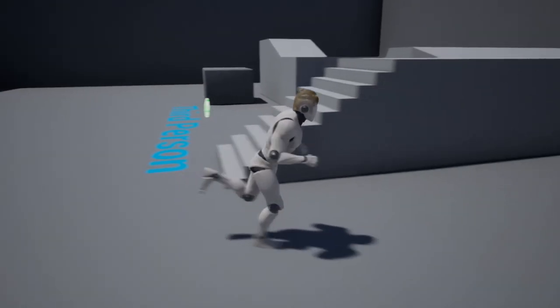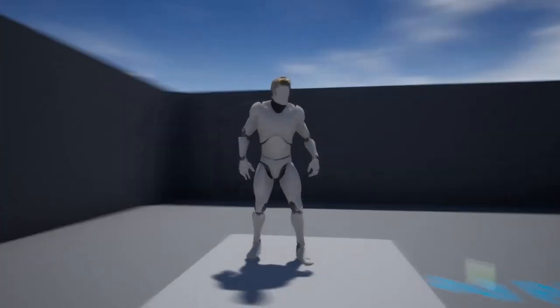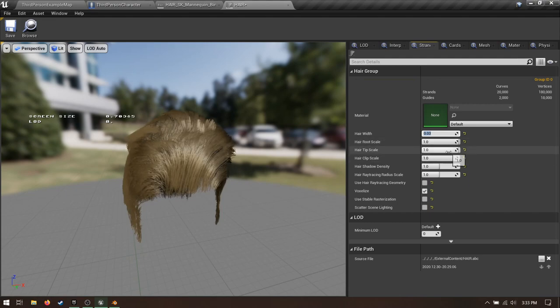Hair! One of the coolest new features added in Unreal Engine 4.26. I'm going to show you how to make it in Blender, import it, and make it actually look good.